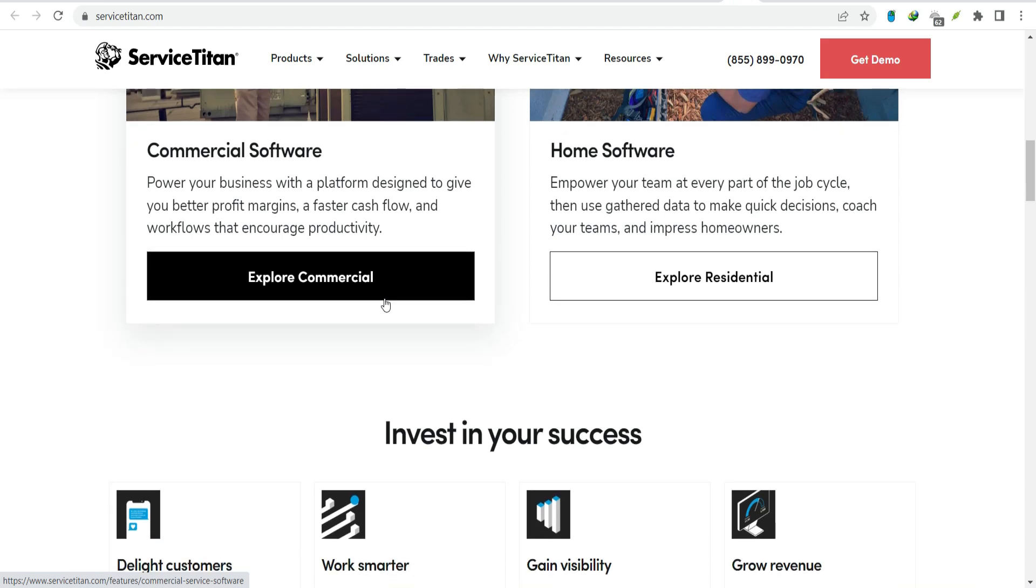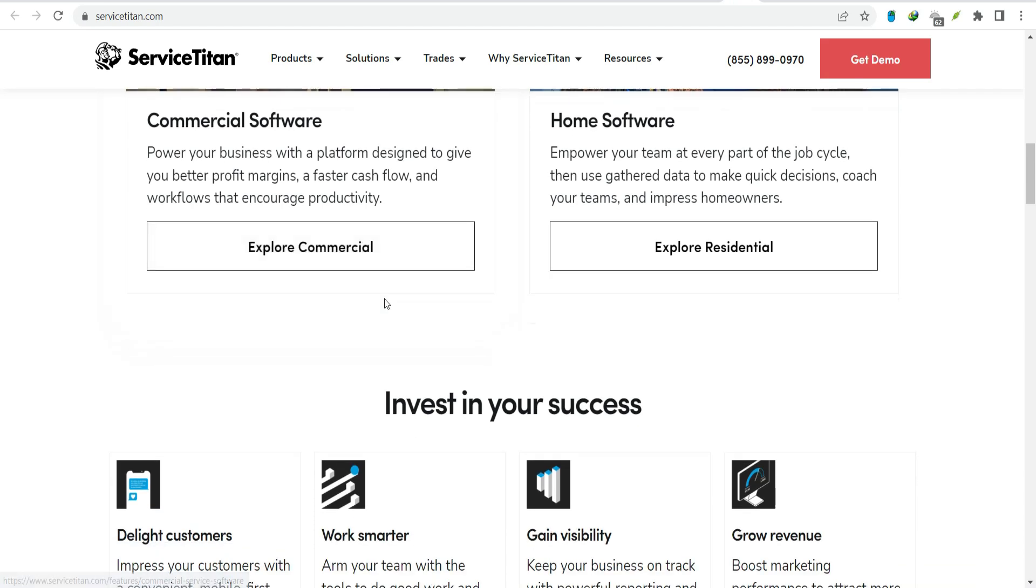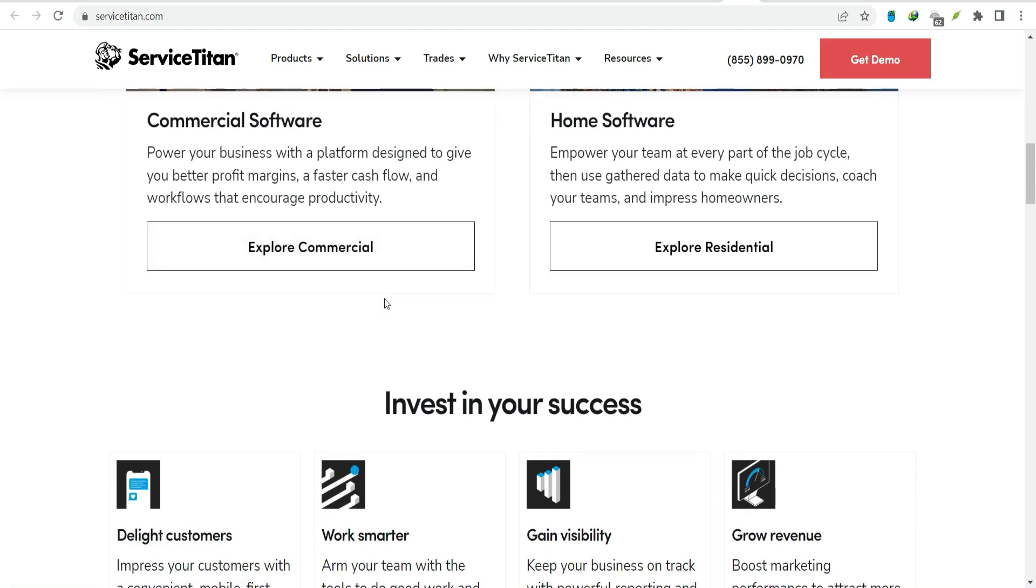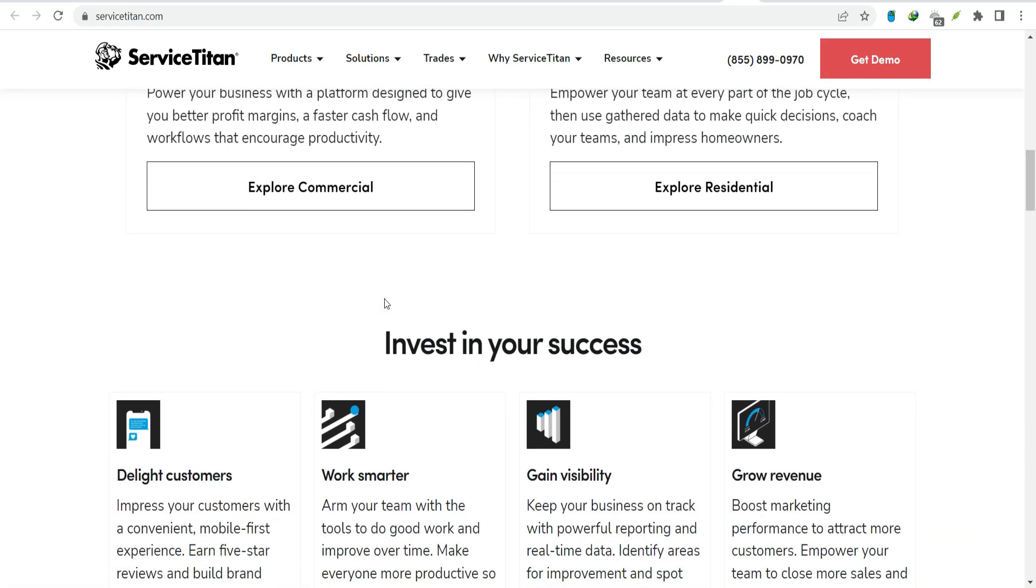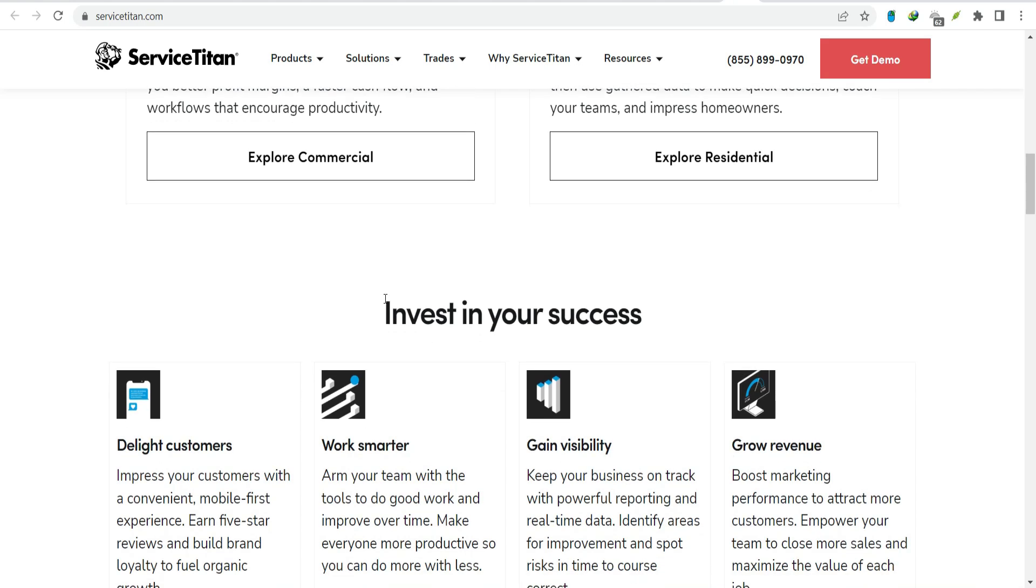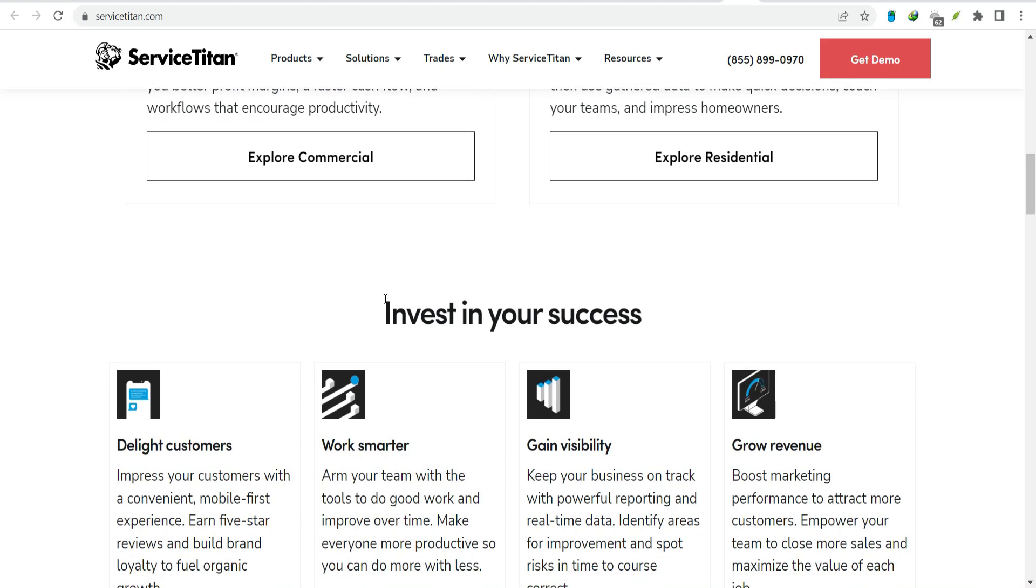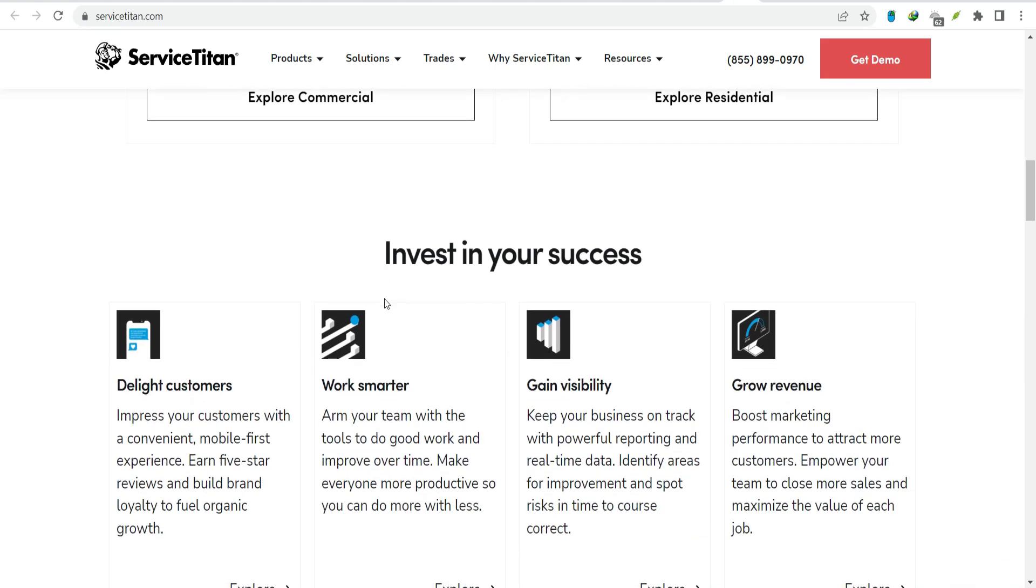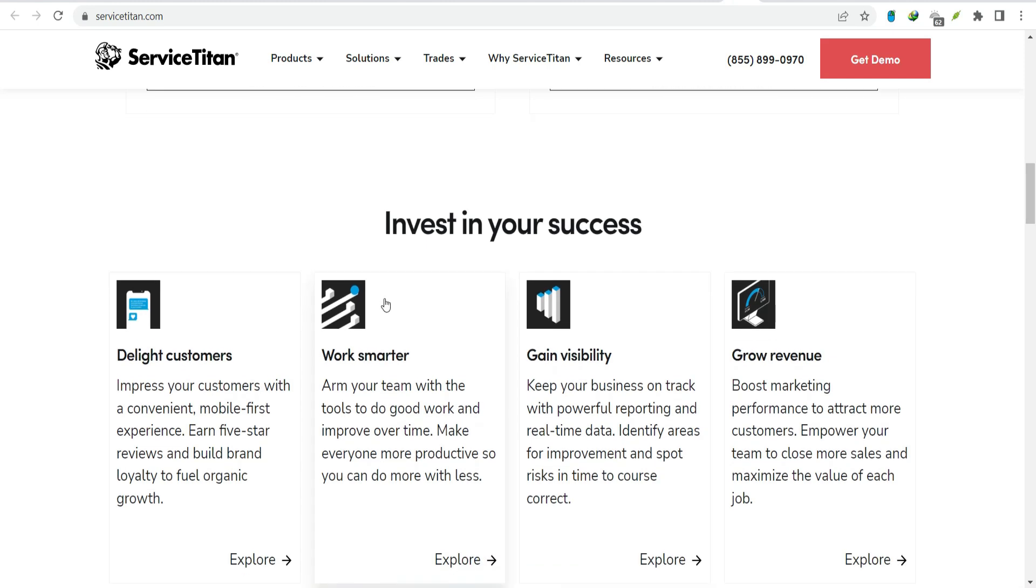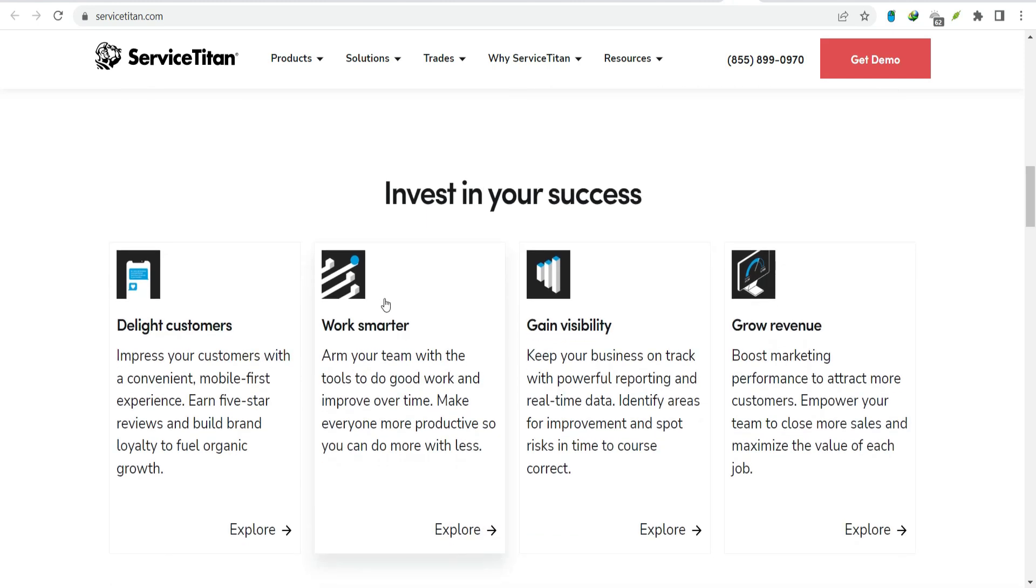So what can we infer? Based on the available data and industry trends, it's safe to say that Service Titan has a significant user base. It's likely being used by thousands, if not tens of thousands, of home service businesses.